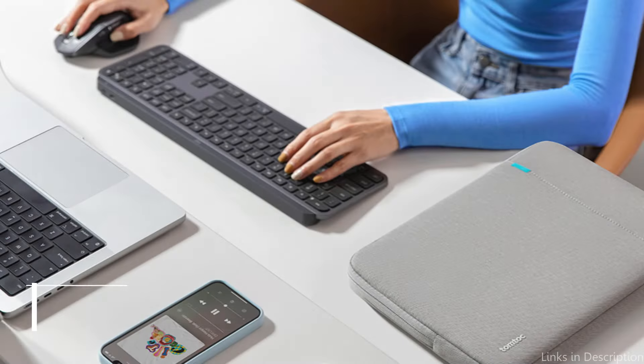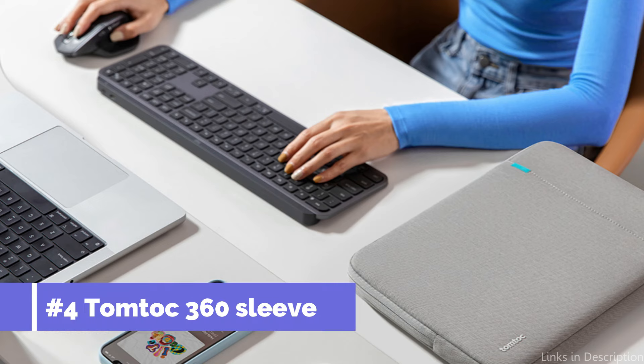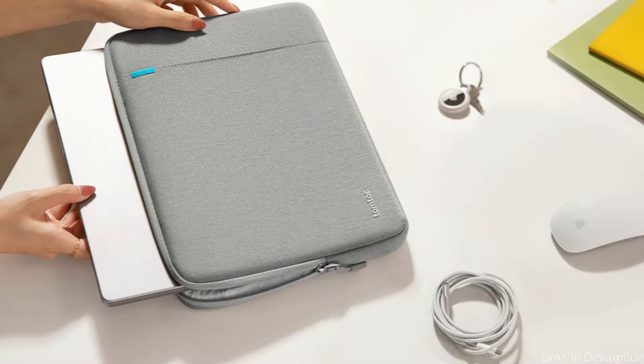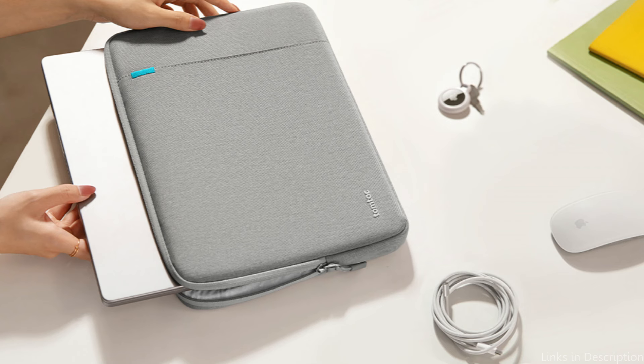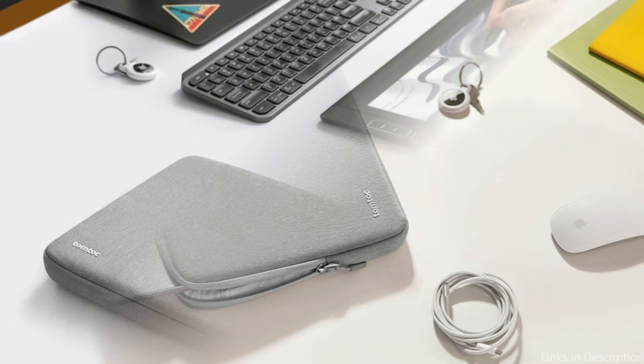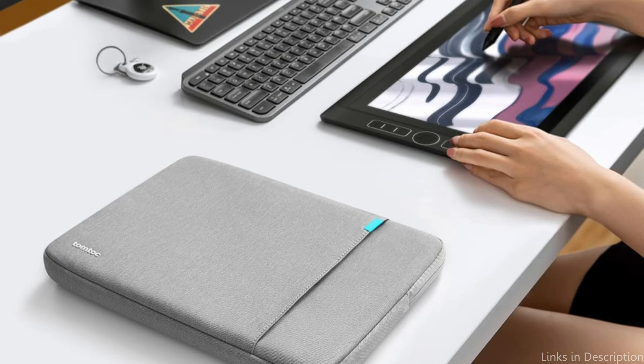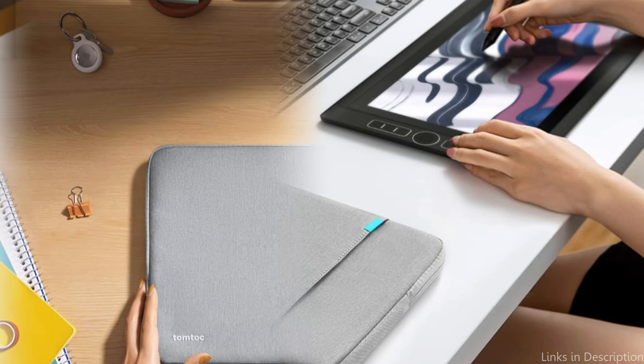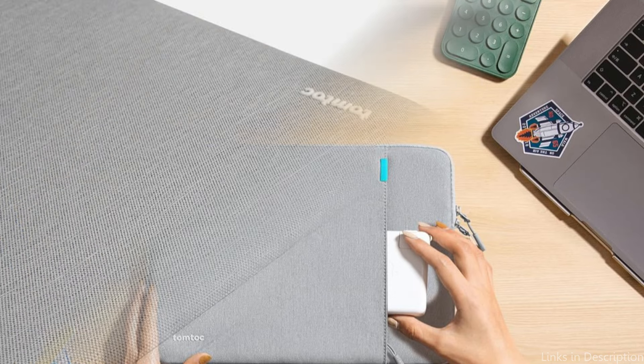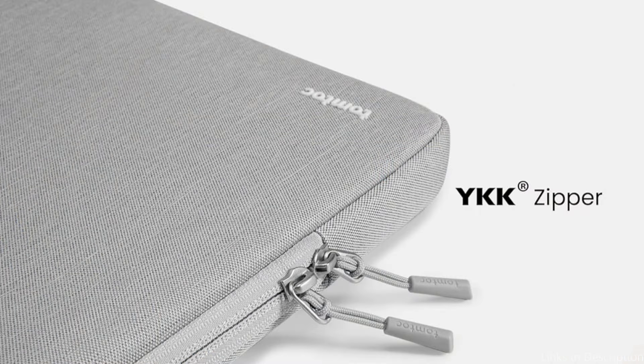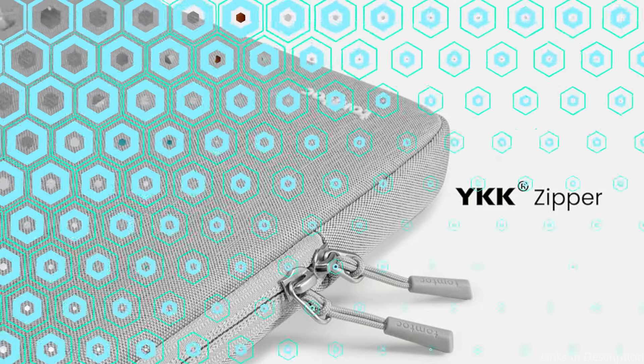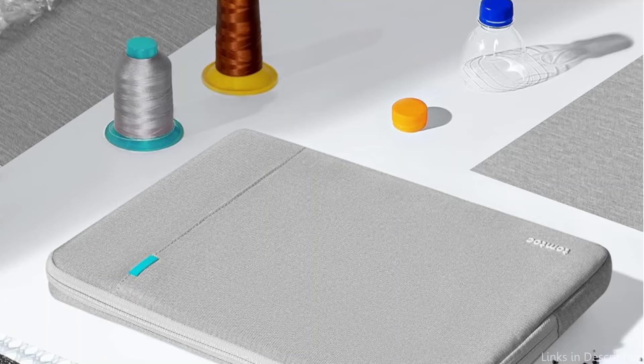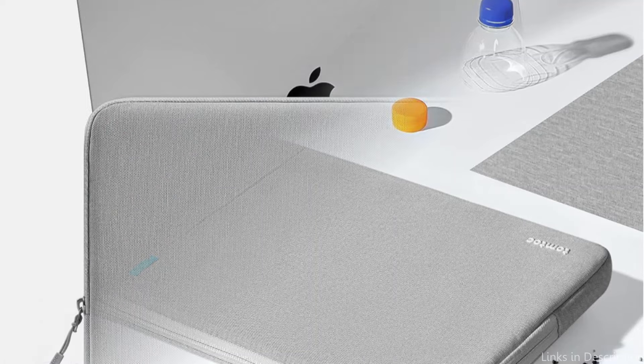On number four, we have TomToc 360 Sleeve. For users of the iPad Air M2 who value both protection and style when choosing an accessory, the TomToc 360 Sleeve is an exceptional option. The finest standards for a MacBook Sleeve are met by the exquisite interline design soft lining, YKK zippers, quality spill-resistant recyclable textiles, and expert craftsmanship. We employ recycled materials and have consumed hundreds of thousands of used plastic bottles because we insist on a human-centered design philosophy.